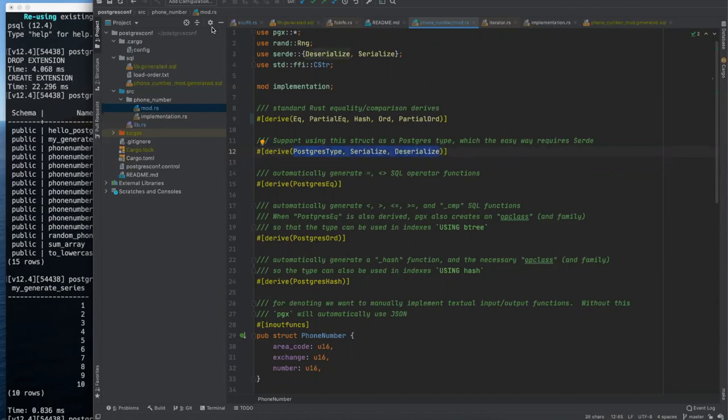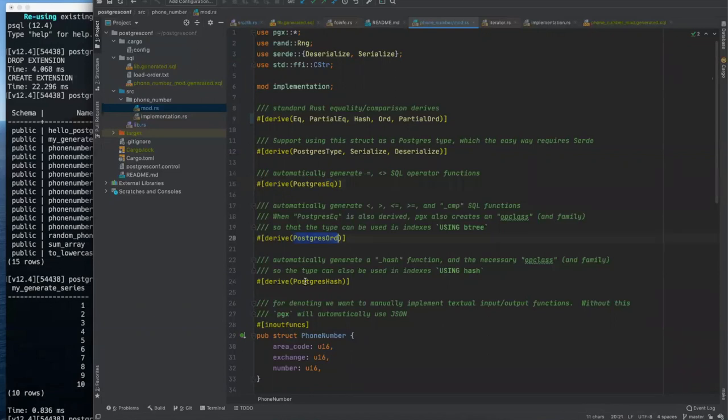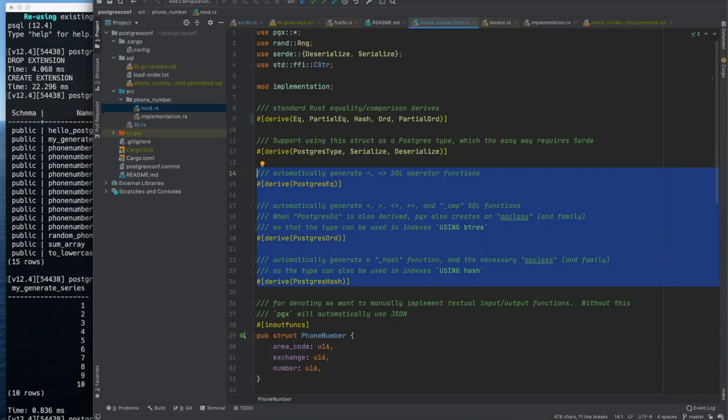So the next thing is we can derive a Postgres type. This is something that's part of PGX. It is possible to execute SQL statements. PGX has support for SPI and it's actually really, really slick. And if we have time at the end, I'd like to circle back to that. That was one of the last two things that I wanted to show. So yeah, we'll circle back to that.